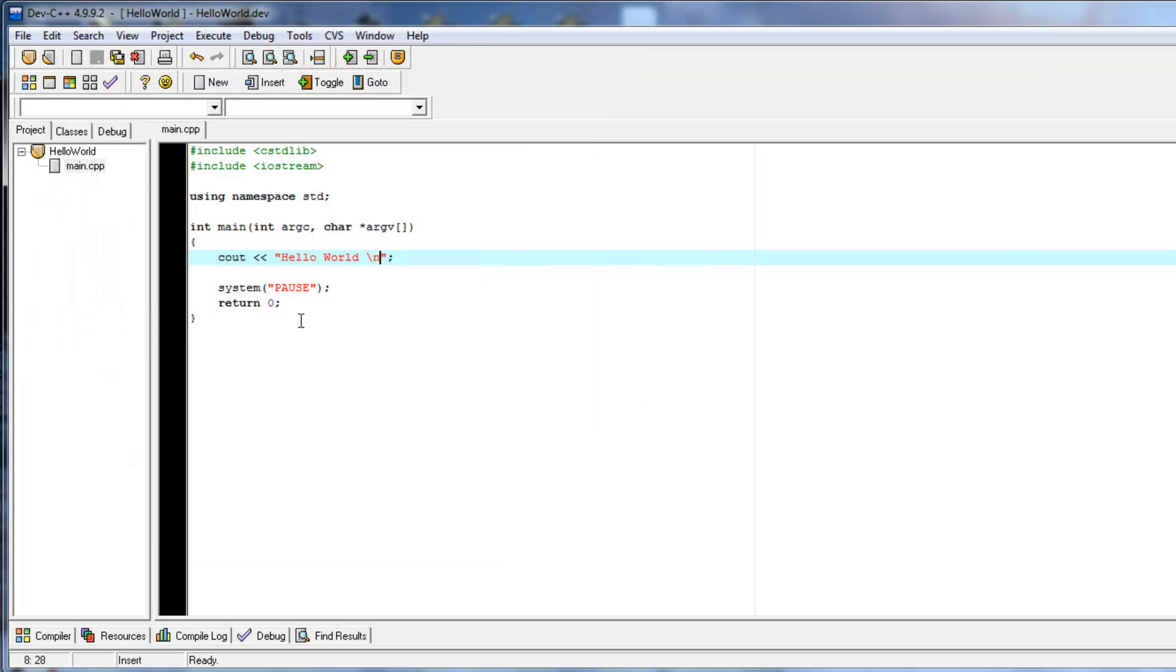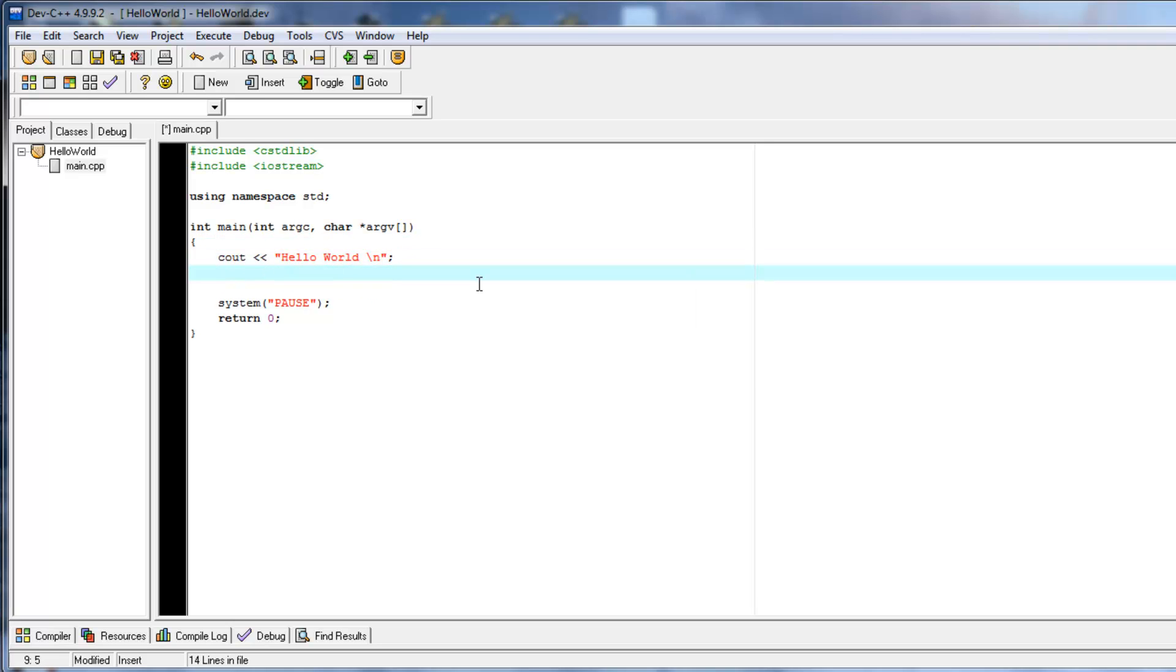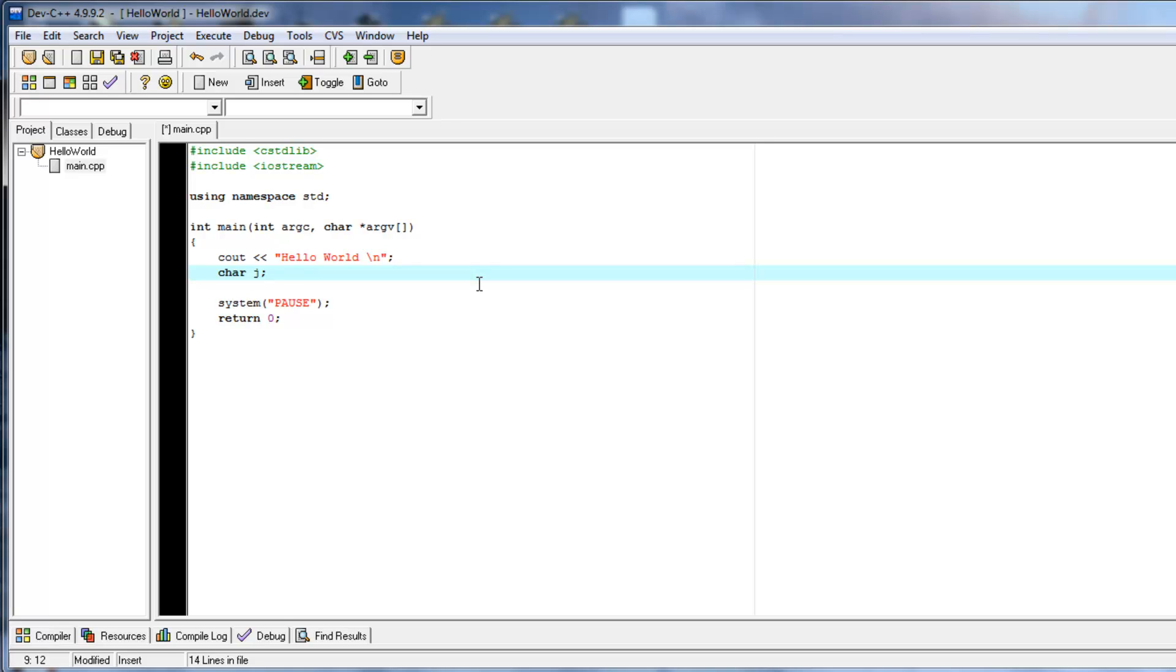So, now that we have that, let's get some basic input here. Let's define a string variable. Actually, I think you have to do an include your string. We'll cover all this. But, let's just go char j. Pretty much what char is, it's a character type variable. We'll get into variable types in a later video. But, for now, just know that char, it's a variable type. It's named j, and it can hold one character like a, b, c, d, e.